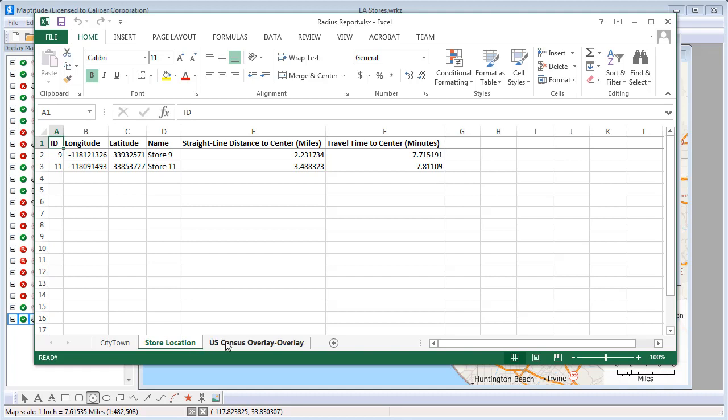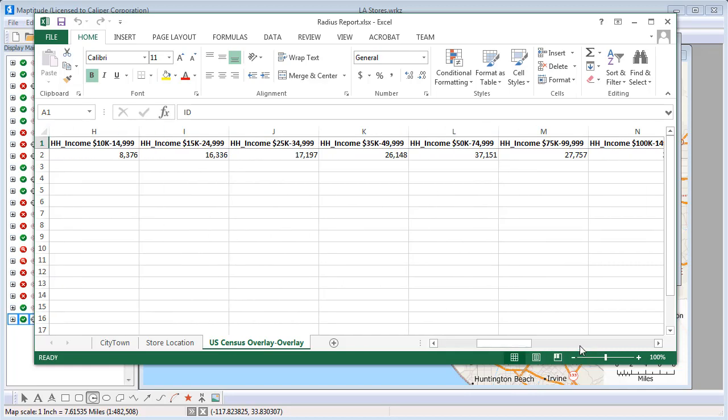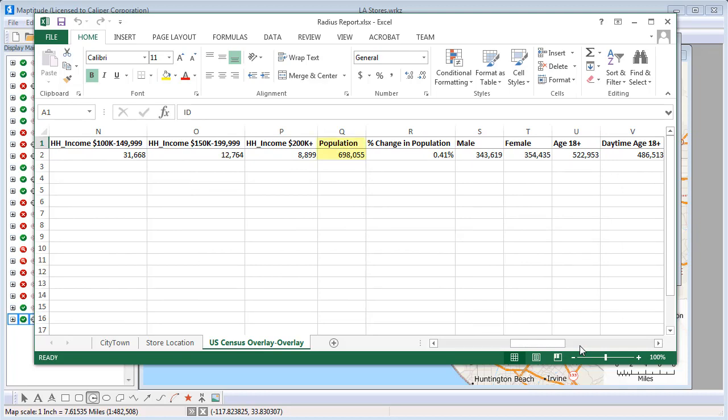In addition, if demographic data are available for the country you are using, there will be a tab that contains overlay data for the ring. In this case, you can see, for example, that the estimated median household income within this 5 mile ring is $66,000 and the population is 698,000.